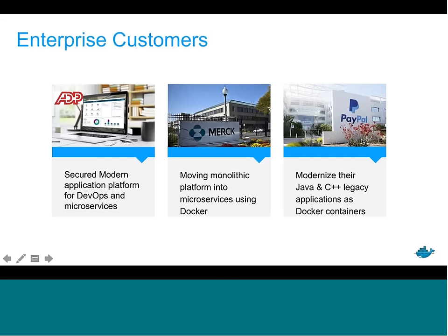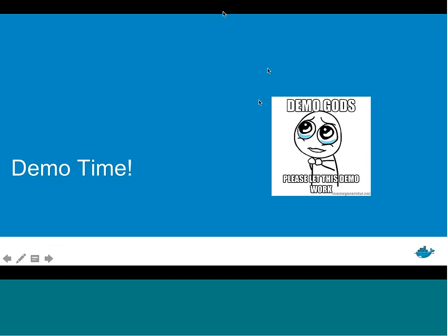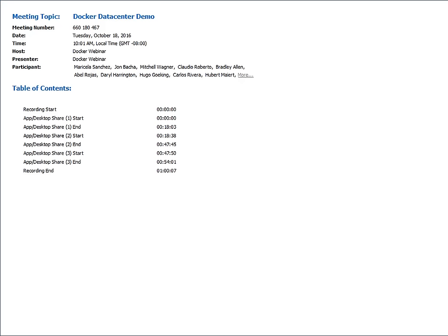Here are a few customers using Docker Data Center today: ADP, Merck, and PayPal. I won't go through each extensively — happy to answer questions about them later — but I do want to make sure we get to the demo. Hopefully that overview was beneficial. At this point I'll transition over to Moni and pass the ball over to him for the actual demo of Docker Data Center.